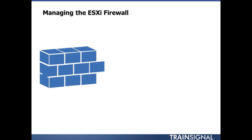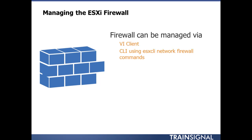ESXi firewall seems complicated at first but it's really not. You manage the firewall via either VI Client or the CLI using ESX CLI network firewall commands. It depends on which one you're faster at.